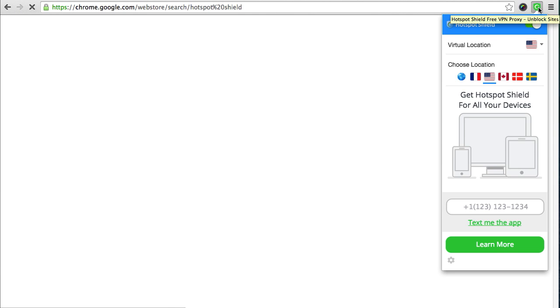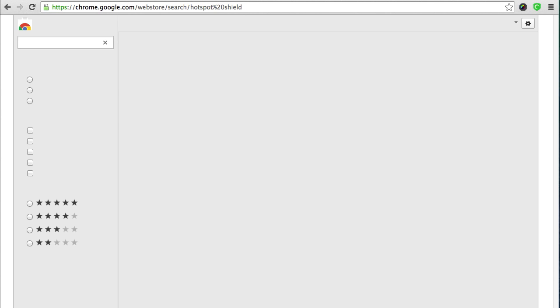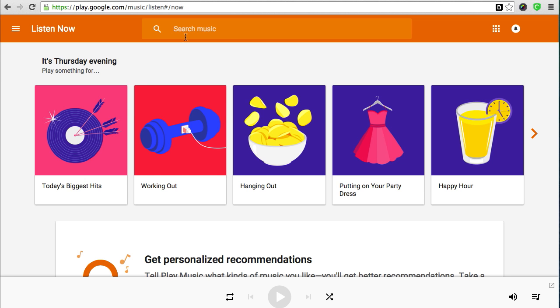You're coming from a new site. So then you can go over to your Google Music, and you can listen to it, or Spotify, or Pandora, or whatever else is out there.